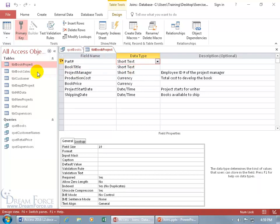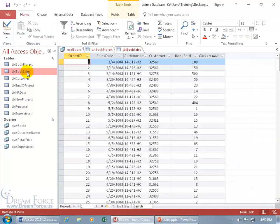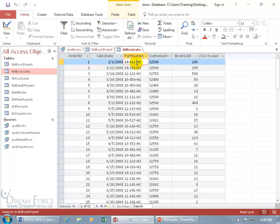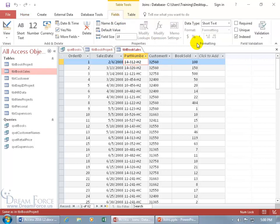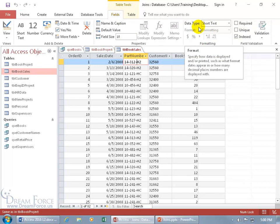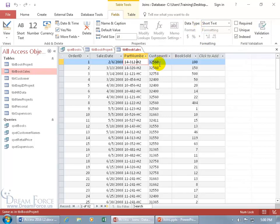Now to find the data type in the book sales table, double click. There's the primary key field — order ID — the transaction date, and there's the part number field, the foreign key field we're going to hook up to the primary key field in the book project. You don't have to change to design view to find the data type. You can stay in datasheet view, click on the Fields tab, go to the Formatting group, and there it is — the data type: short text. We got a match.